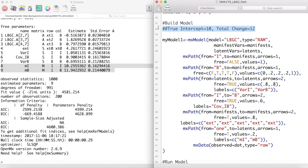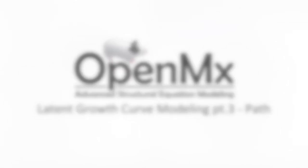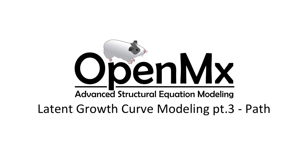This concludes modeling latent basis growth curves in OpenMx. Thanks for watching.